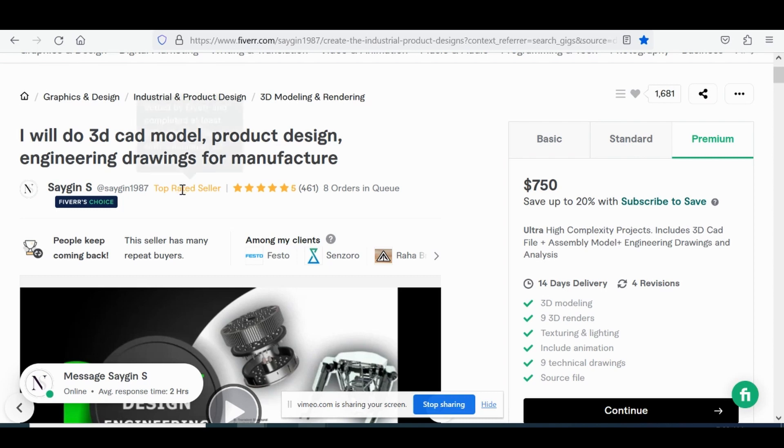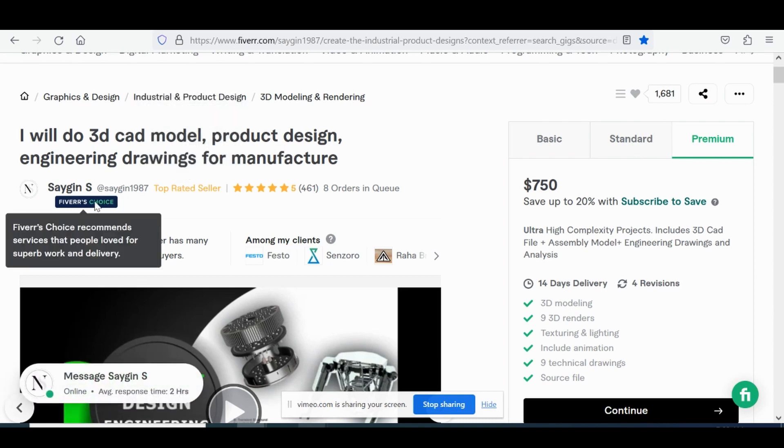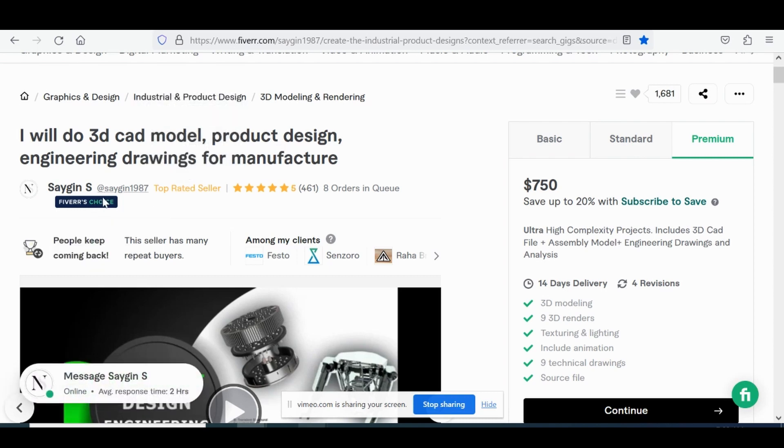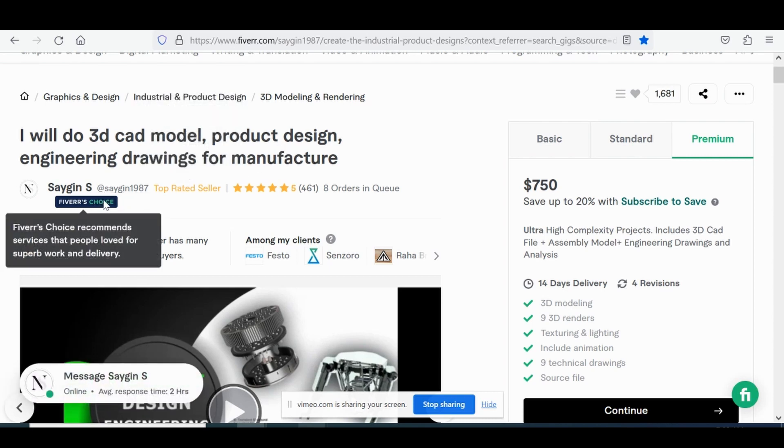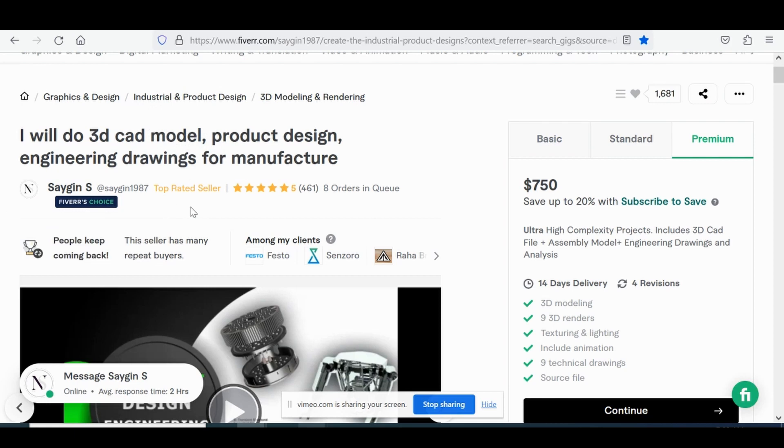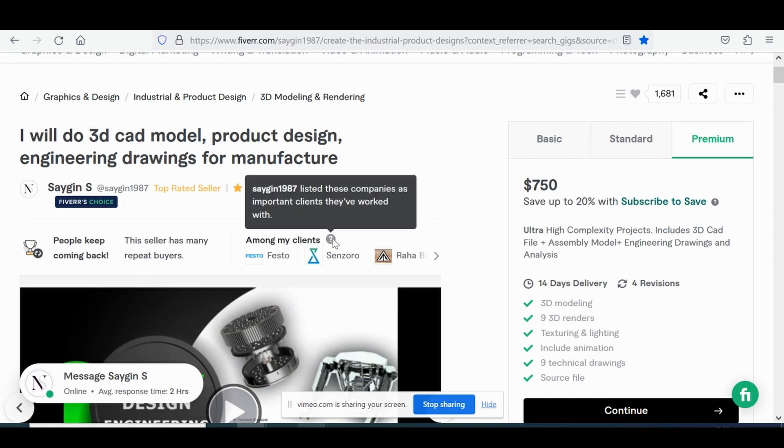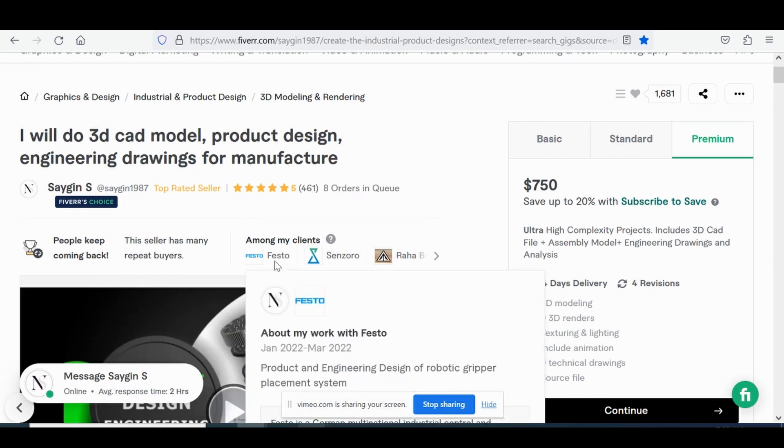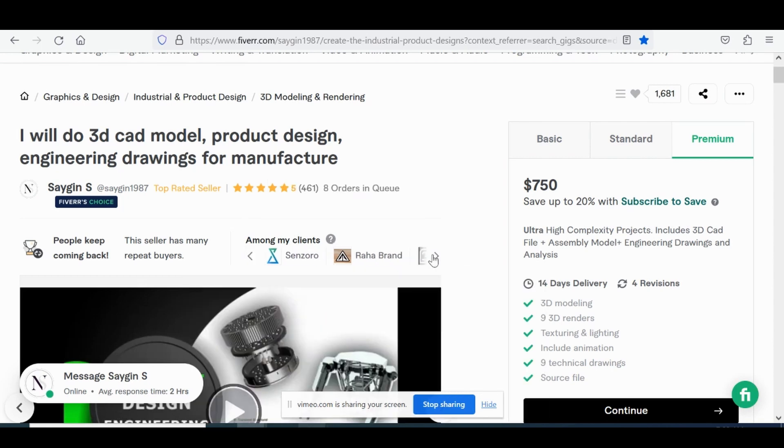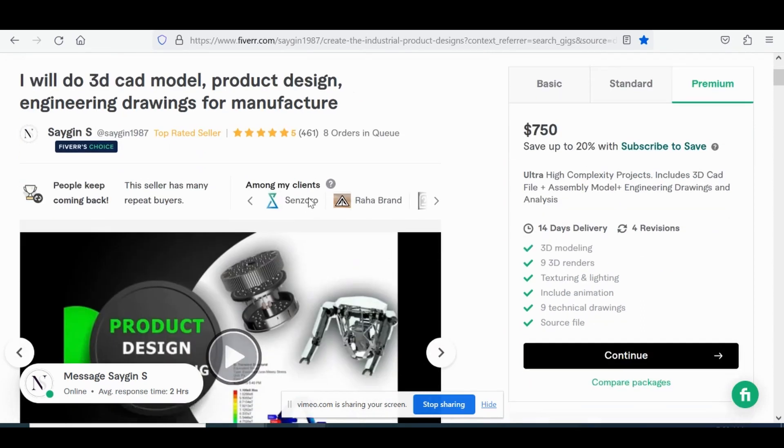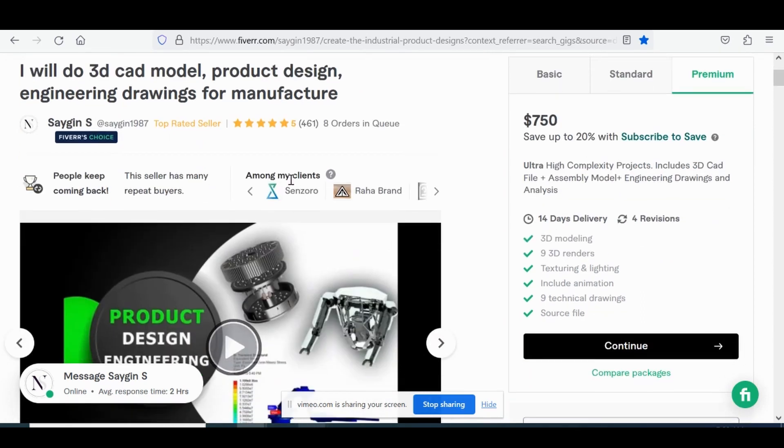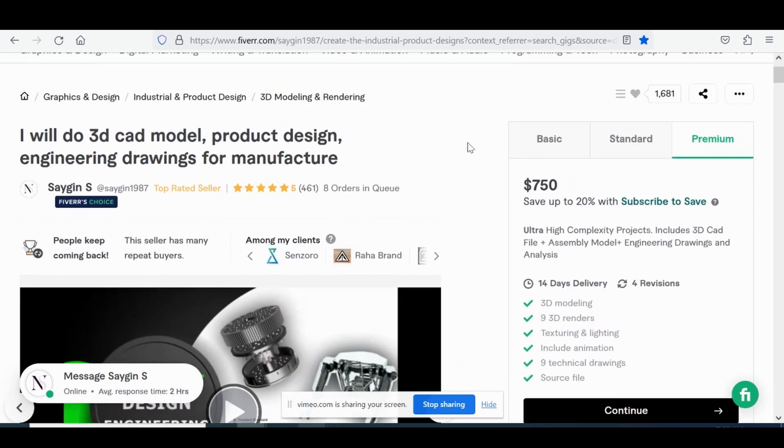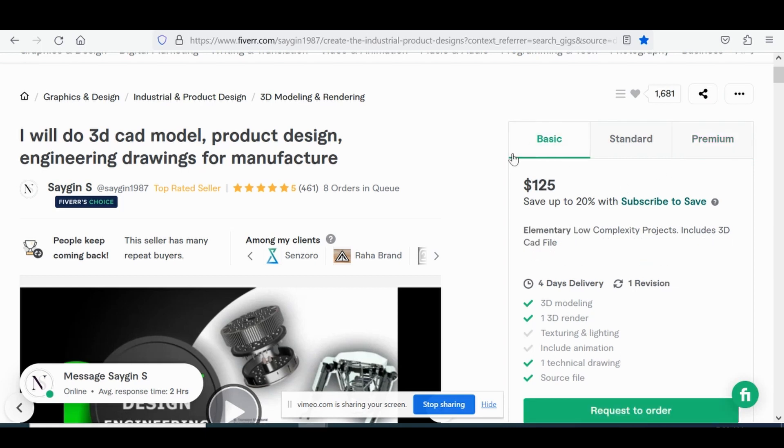He's a top rated seller. He's on the Fiverr's choice. He's got that badge and he's got pretty much perfect ratings among his clients. He's definitely got some businesses and brands he's worked with listed here. So he's pulling in some B2B sales definitely as well. His price range premium all the way at the top at 750 and then basic even starting for a simple 3D model at 125.